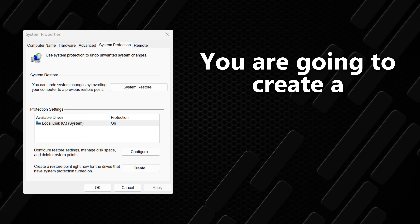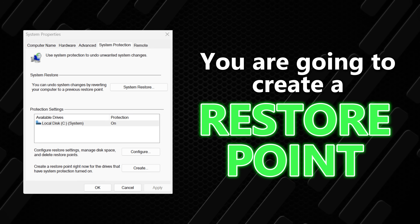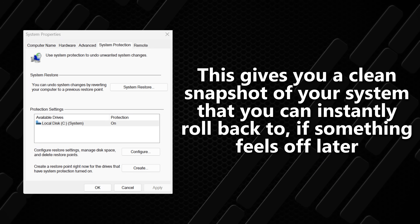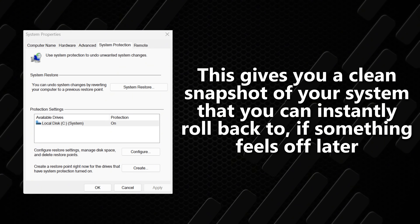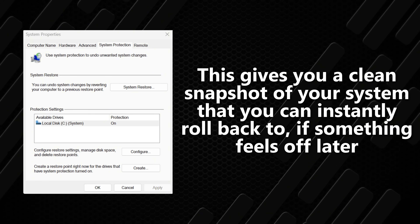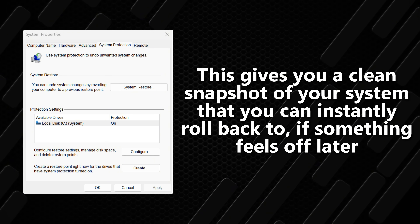Before we touch anything — and this is very important — you are going to create a restore point. This gives you a clean snapshot of your system that you can instantly roll back to if something feels off later. Please make sure you follow this step. Don't be the guy who doesn't follow the instructions.